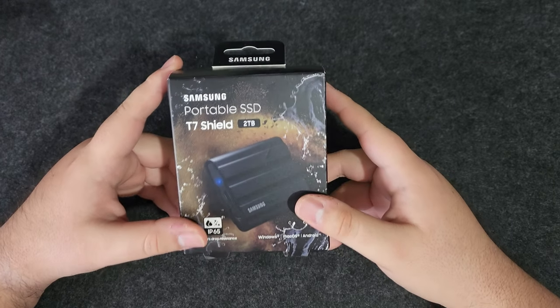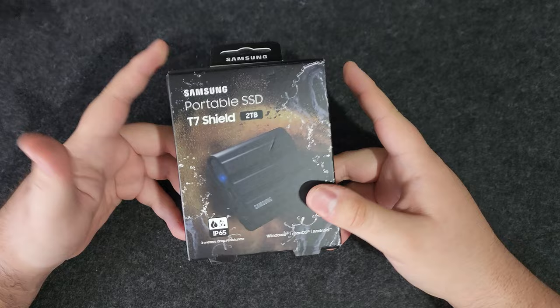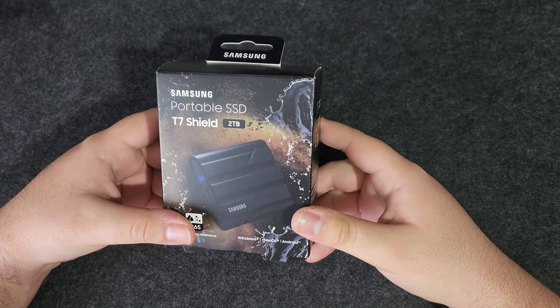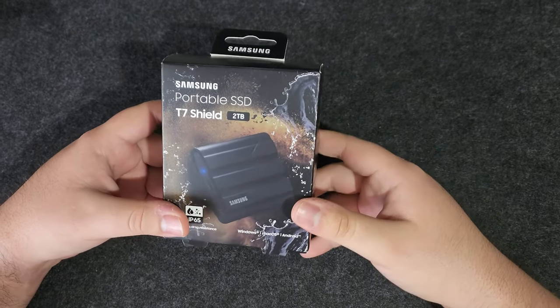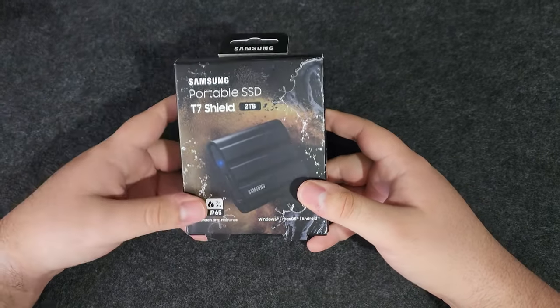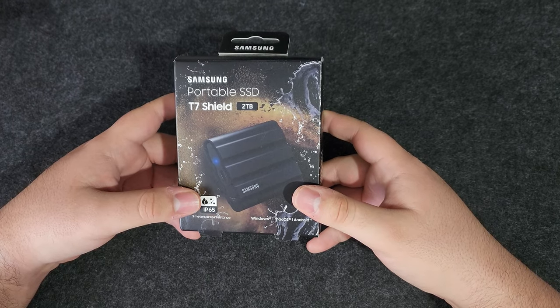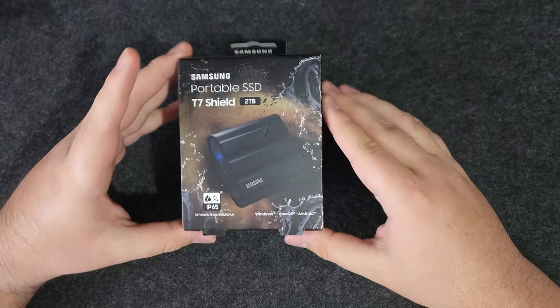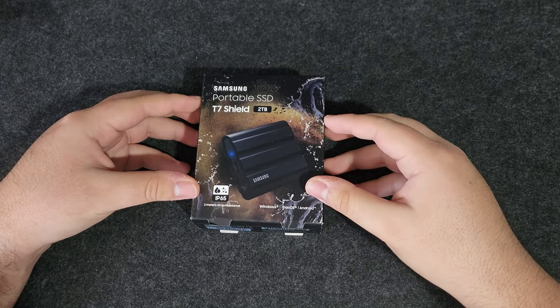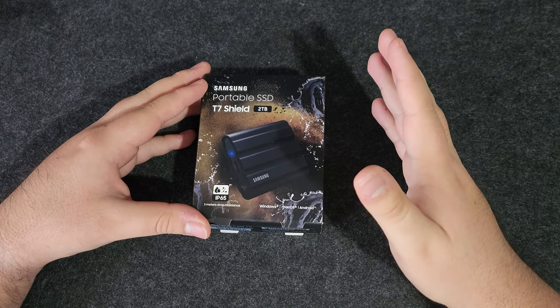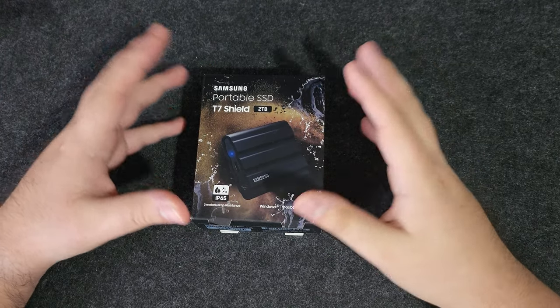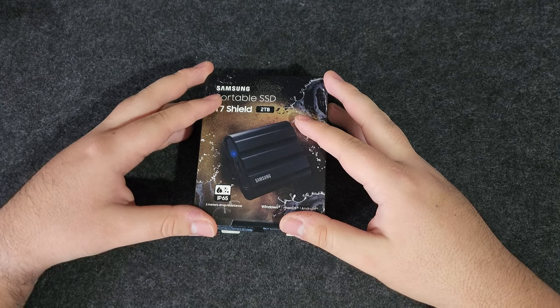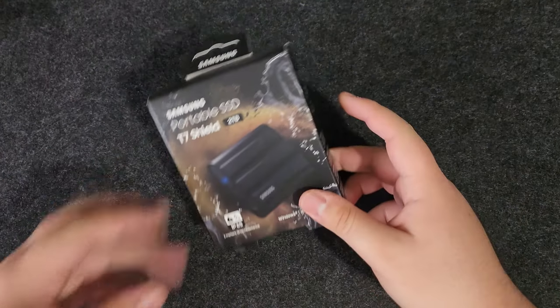I decided to upgrade my external storage for backups and this is the one I chose. Real quick, Samsung did not sponsor this video. I bought this SSD with my own money and Samsung is not monitoring what I'm saying before I upload this video.